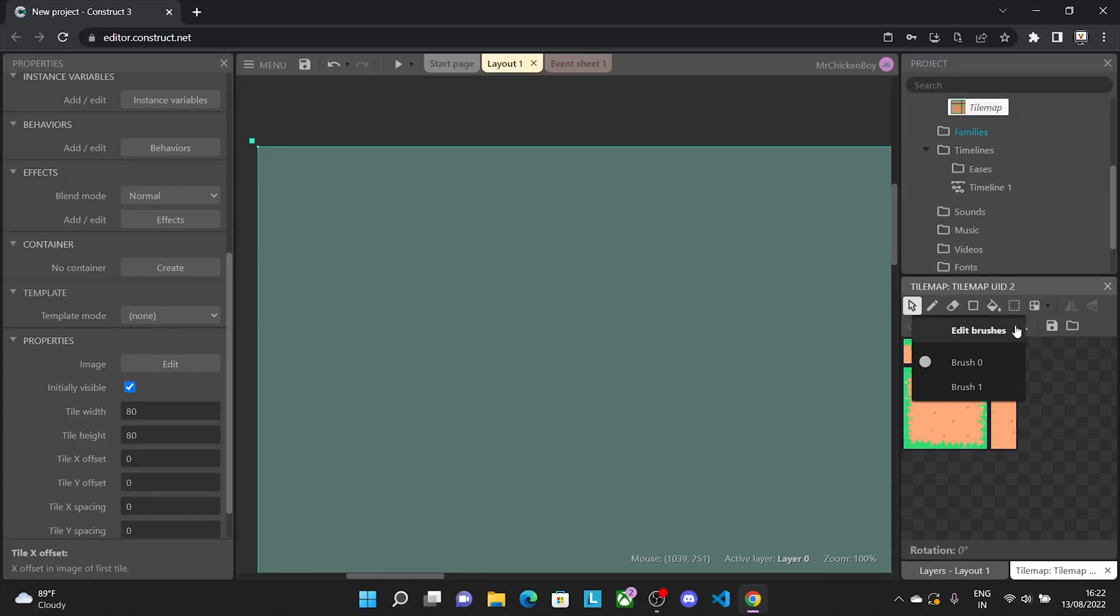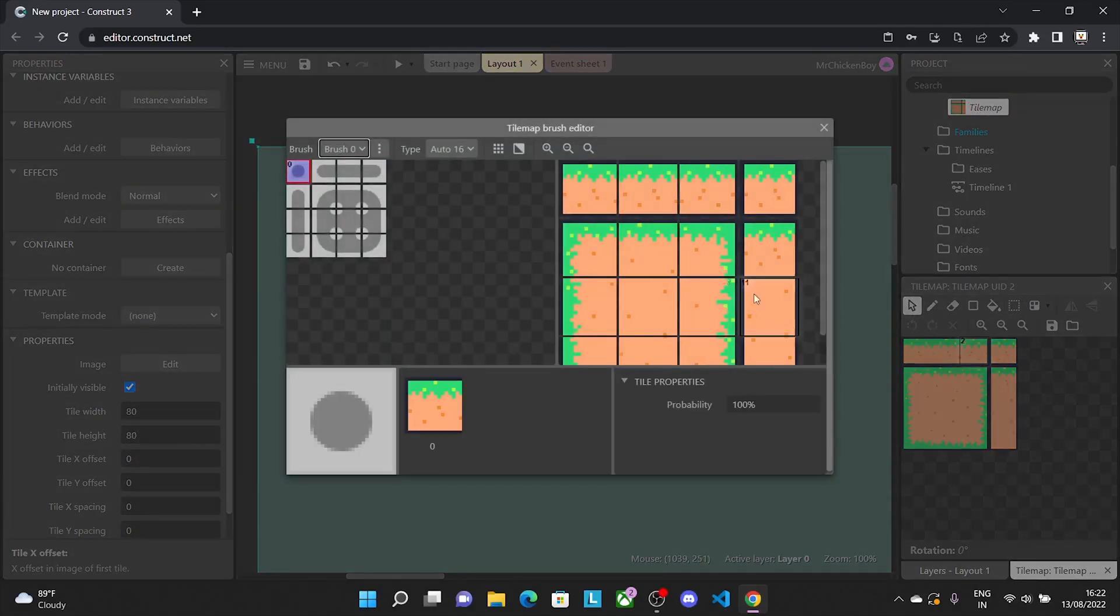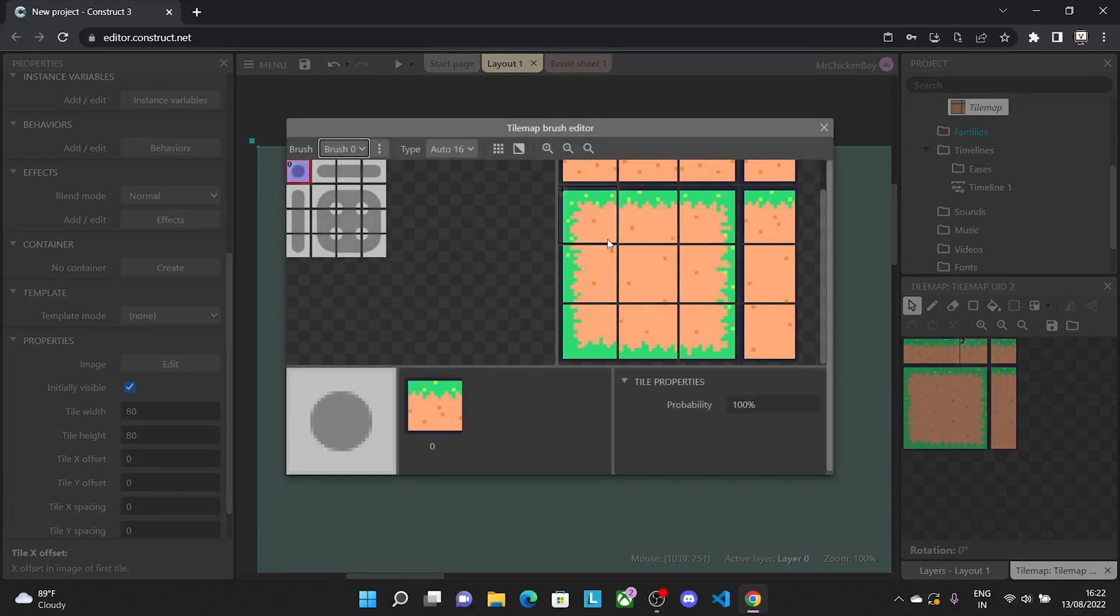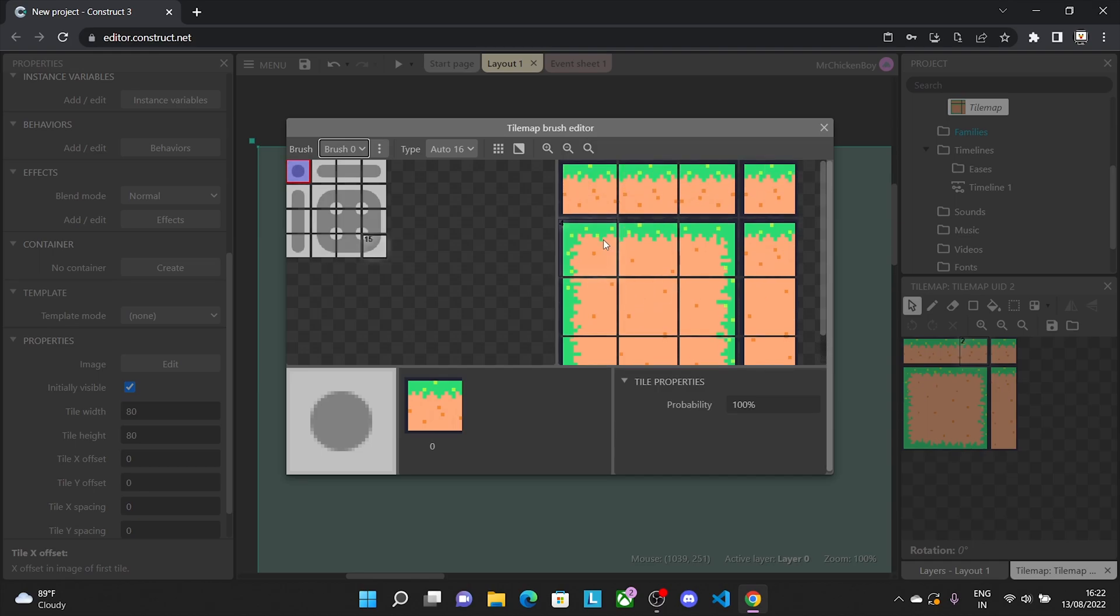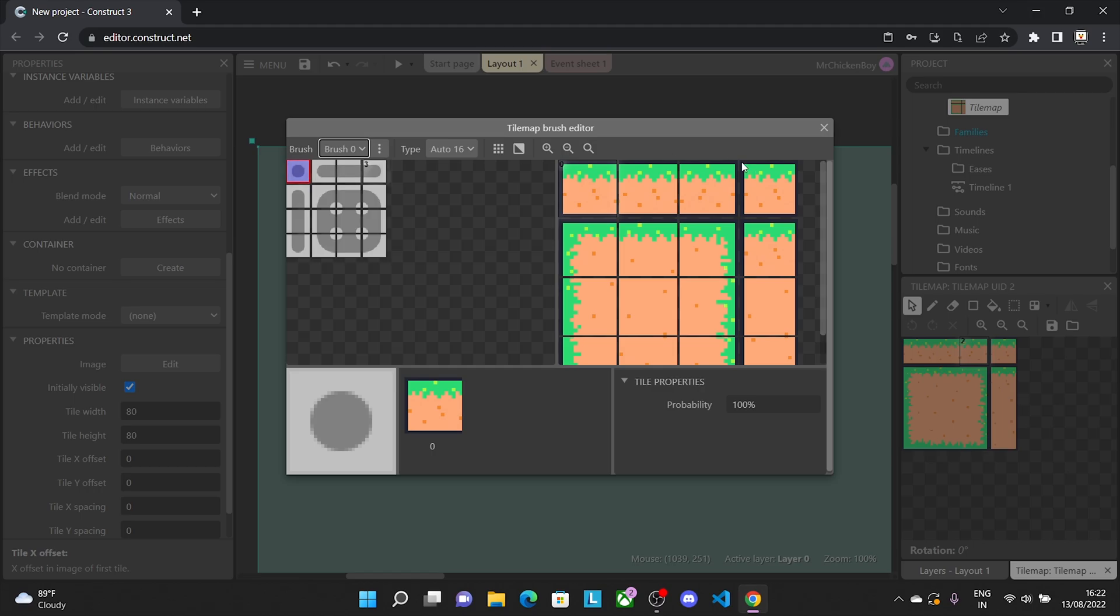Now basically what we need to do is go back into edit brushes, and we have the selection of our tiles. We basically want to press the tile to the corresponding tile here. So first we'll select this center tile and just press this in. Now that's assigned to tile 0, and then we'll repeat the same.